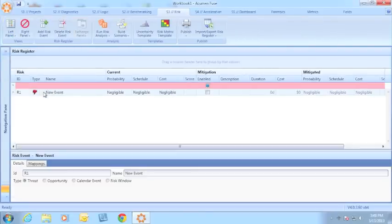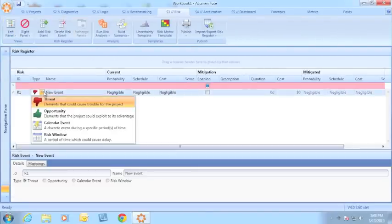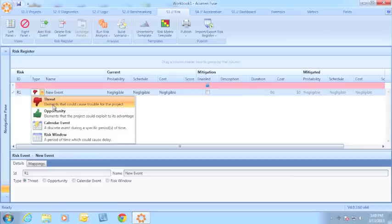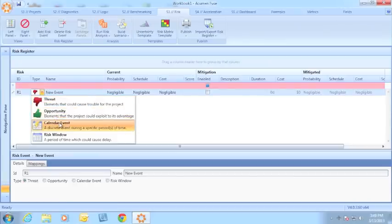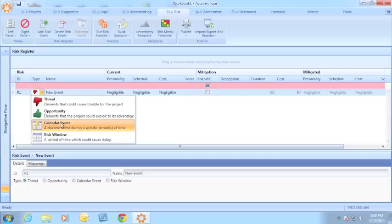Previously, you were limited to the option of adding threats or opportunities as risk events. We've now allowed you to include weather modeling or calendar event or risk window modeling to your risk analysis.